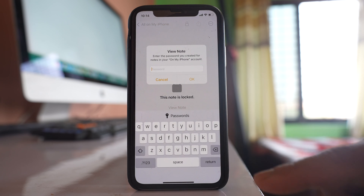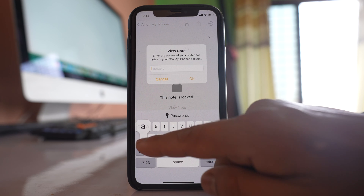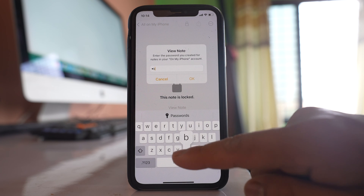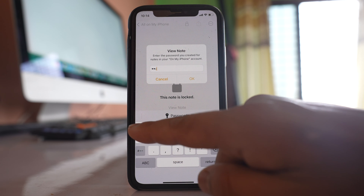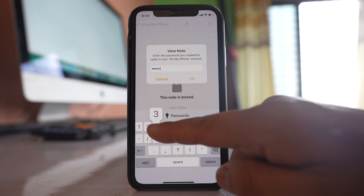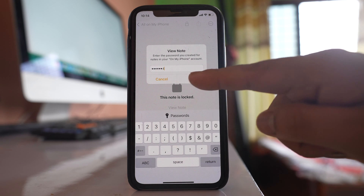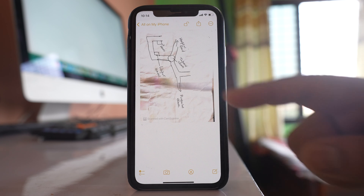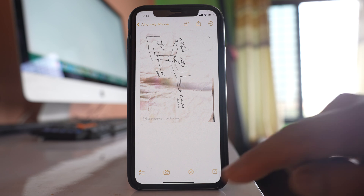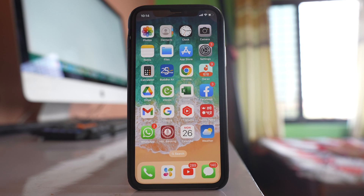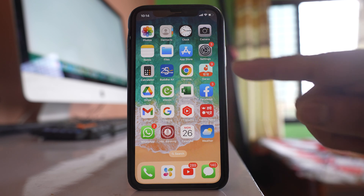I will select 'Enter Password' and enter abc1234, then OK. You can see the photo is still present in the Notes application. By default, Face ID is enabled so that you can open the Notes application.